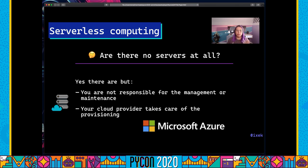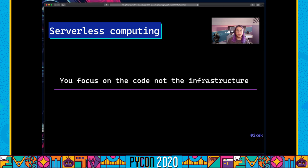Your cloud provider in this case is going to be Microsoft Azure, but many other cloud providers have serverless options. By abstracting the whole infrastructure and not having to take care of servers, configuration, or updates, you can focus more on the code rather than on the infrastructure, allowing you to have more efficient and smooth workflows.